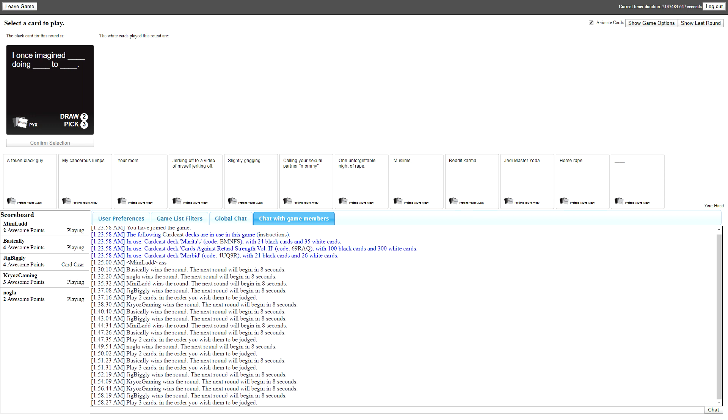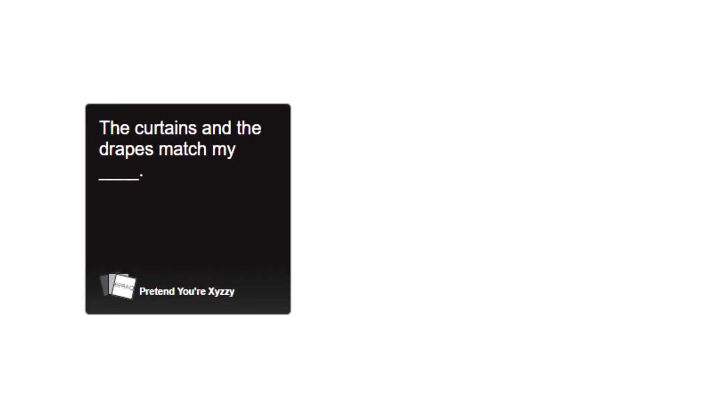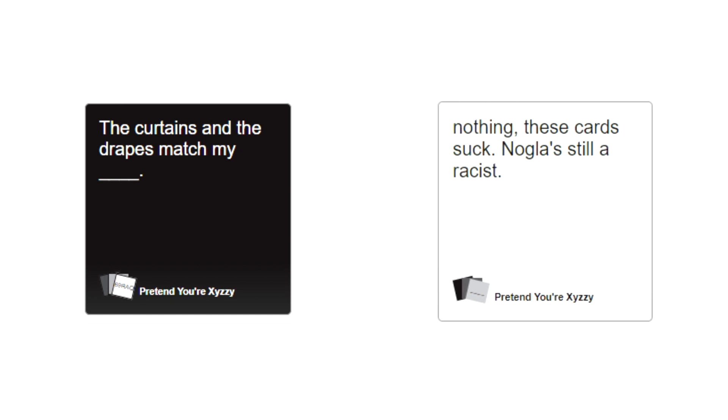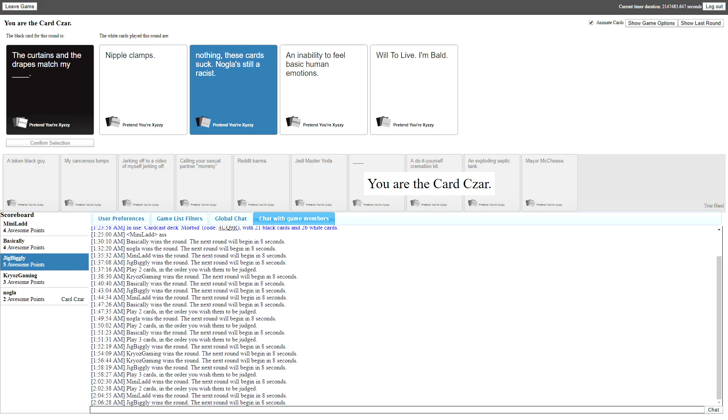The curtains and the drapes match my nothing. These cards suck. Nogla's still a racist. Who fucking picked it?